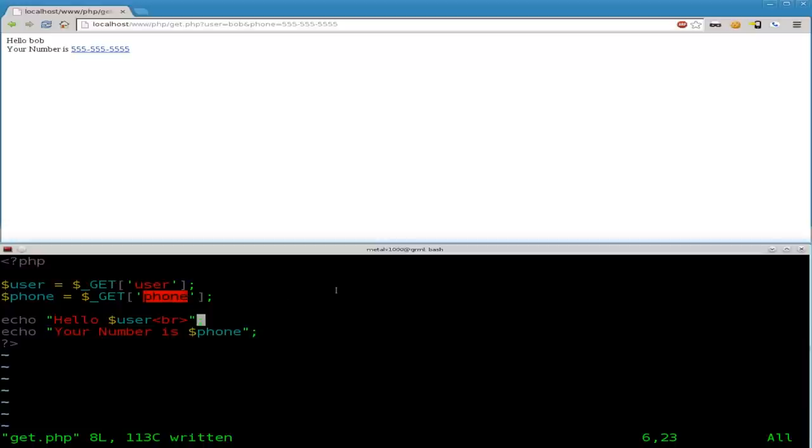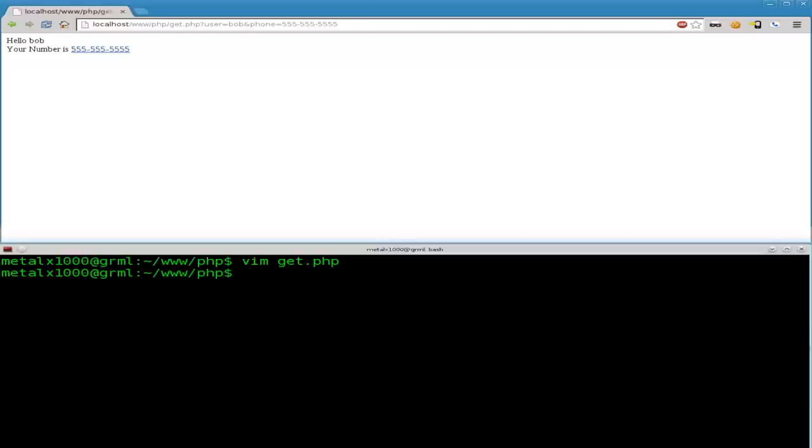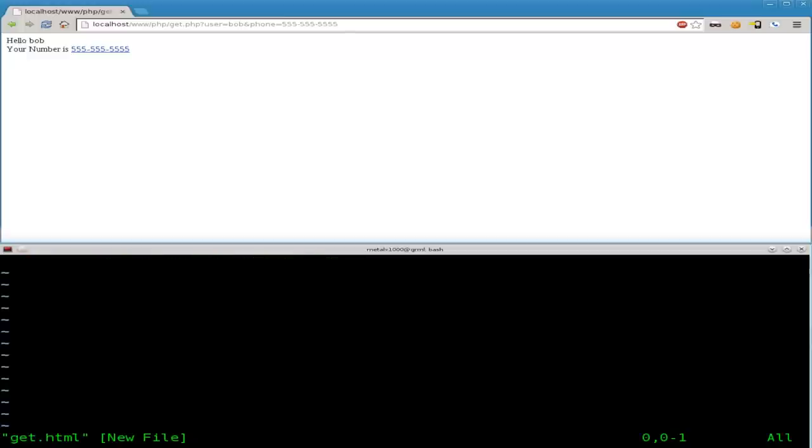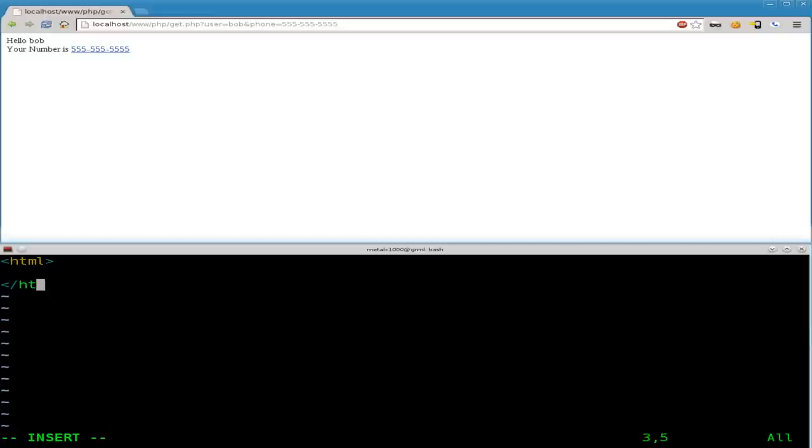But remember, user and phone are what we're calling these. I'm going to save that. Once again, I'm using Vim as my text editor. Use whatever text editor you feel comfortable with as long as it's a text editor, not a word processor. My PHP script is called get.php. I'll just call my HTML file get.html. And to be proper, we should have HTML tags here and body tags.